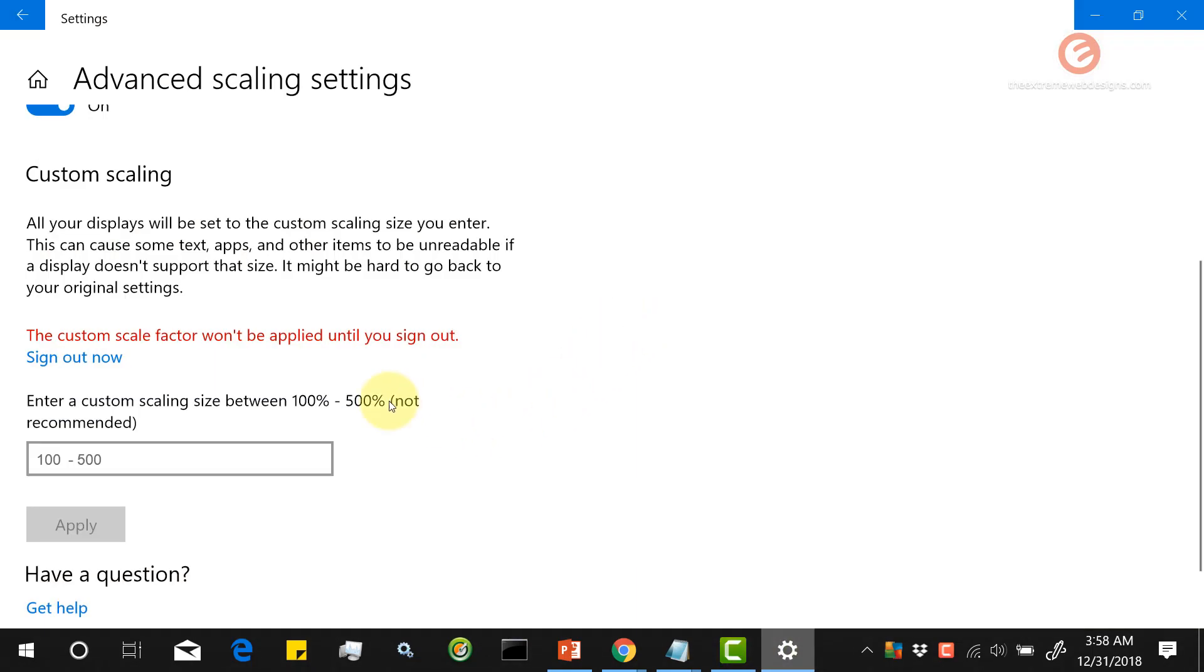If you want your changes to be visible, just make sure that you sign out and sign back in. So that is how you can easily change the font size or text size in Windows 10.